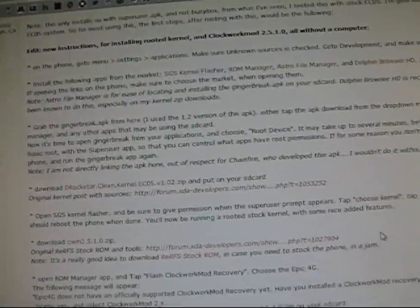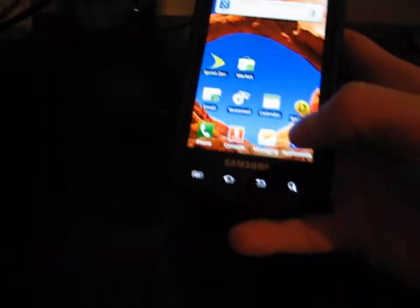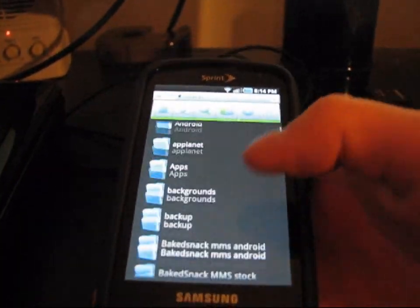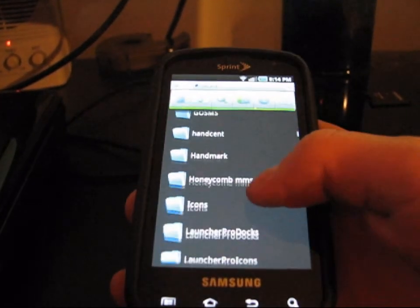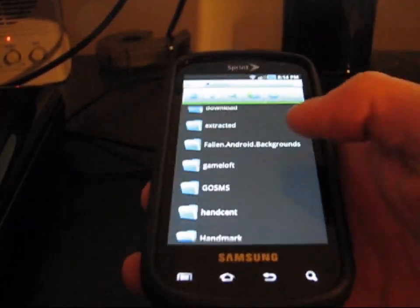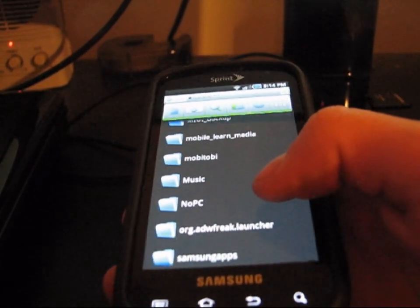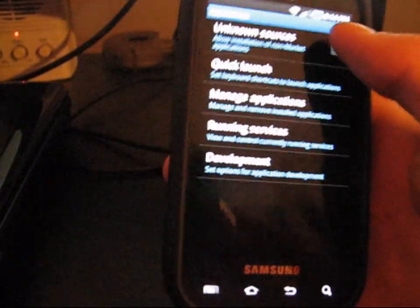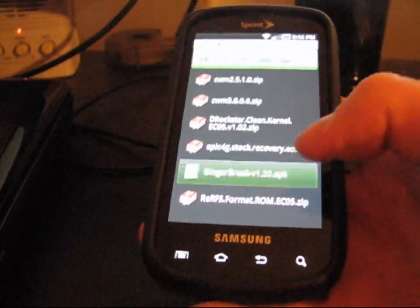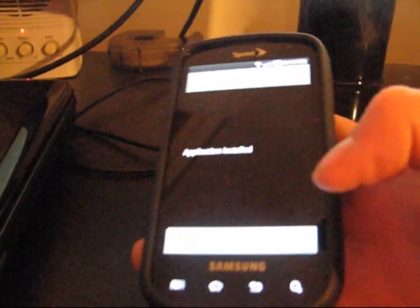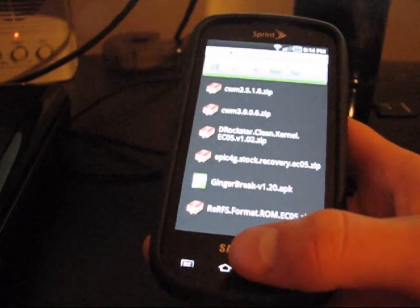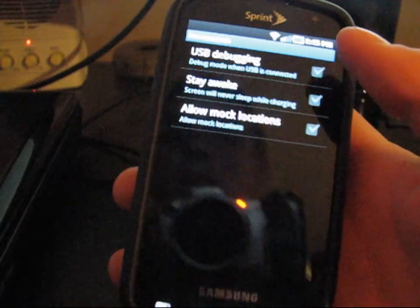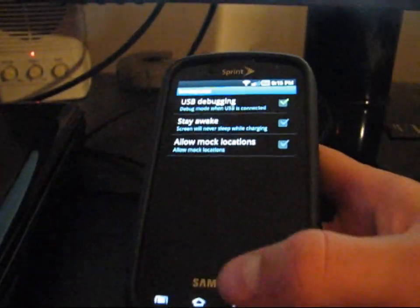Now that you have all those files on your SD card, you're going to want to go back to your phone. Go ahead and go to your file explorer — in my case, I'm using ES File Explorer. Go to the folder where you put the Gingerbreak APK, in my case my NoPc folder. Go ahead and click on it and install Gingerbreak. It'll say install blocked — go to settings, unknown sources, hit yes. Go back and then install the Gingerbreak APK. Now that that's installed, you're also going to need to press menu, settings, applications, development, and check USB debugging. Hit yes and have that checked as well.